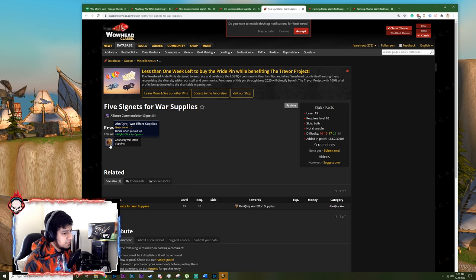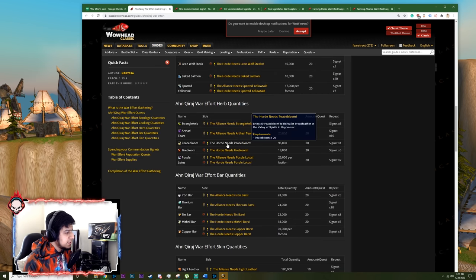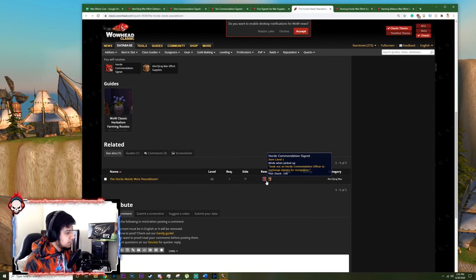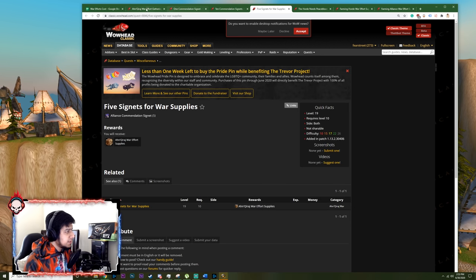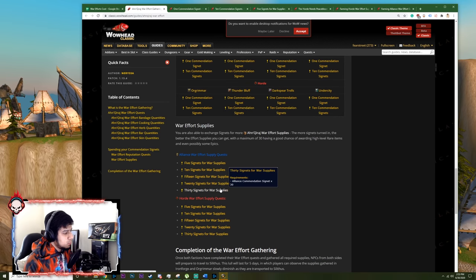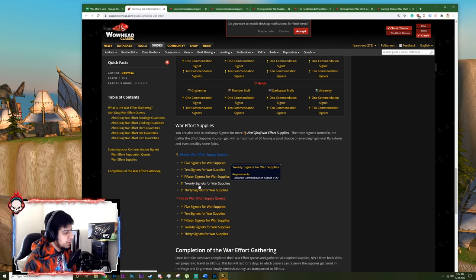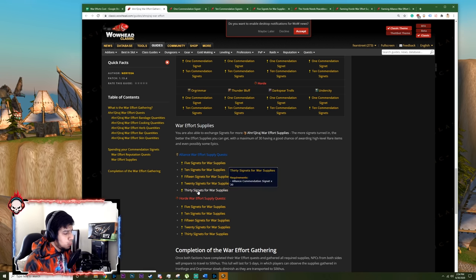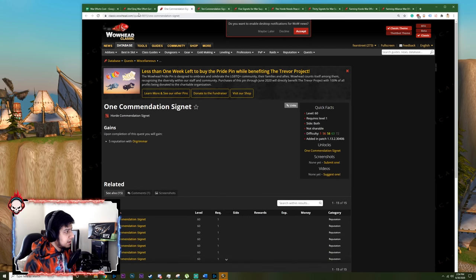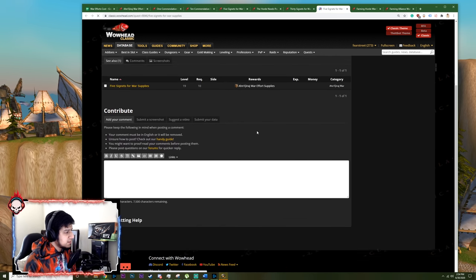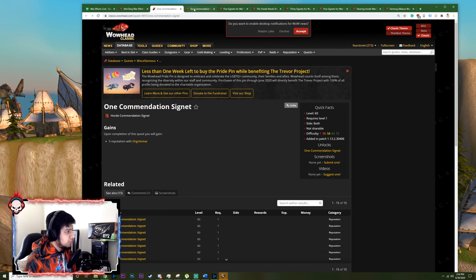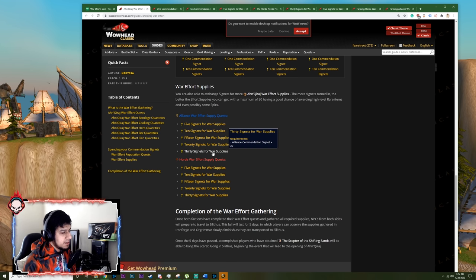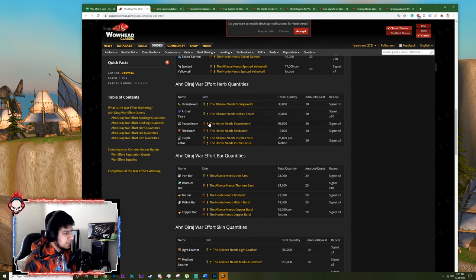And the other thing you can use signets for is to get Ahn'Qiraj war effort supplies. So you normally get this when you turn in a quest anyway. So when you turn in any of these quests, you normally get some signets and you get a war effort supply anyway. But after you farm the signets, you have the choice to turn them in for reputation or turn them in for war supplies. You can turn five, 10, 15, 20, 30 in. It doesn't matter which one you pick, you get one supply anyway. If you turn in 30 signets, you get one supply. And if you turn in five signets, you still get one supply. So what's the difference, right? The difference is the item contained in them. So if you go for the 30 signet war supply crate, you have a higher chance of getting a rare or an epic and high level BOEs basically.